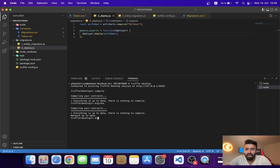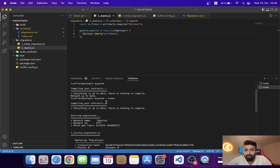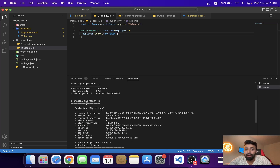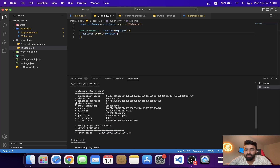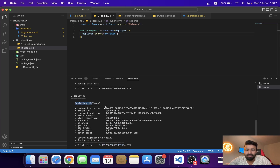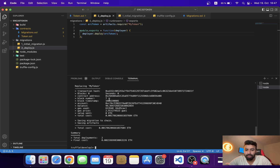It looks like I've already deployed previously, so if you have already deployed, you need to run 'migrate --reset'. Now you can see Truffle deployed first the initial migration contract and second our MyToken contract. You can see the transaction hash, the contract address, and the account that Truffle used to deploy.